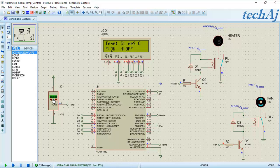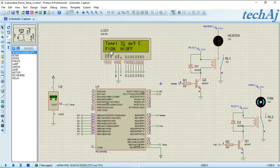If we observe, the temperature of the LM35 is set to 31 degrees Celsius, which is greater than 30 degrees Celsius. Hence, it will start the fan and show the status 'fan on and heater off' on the LCD.